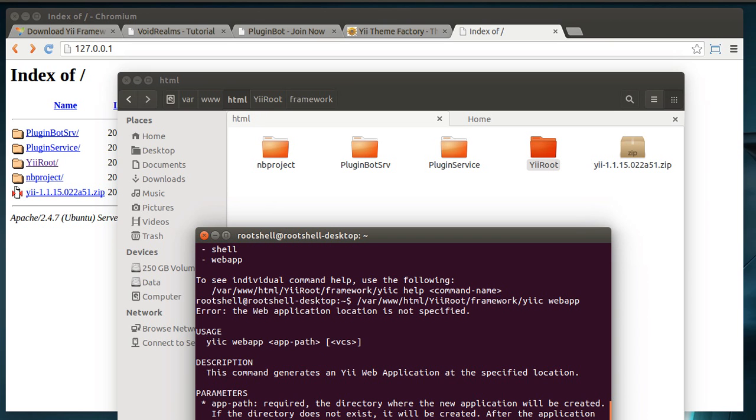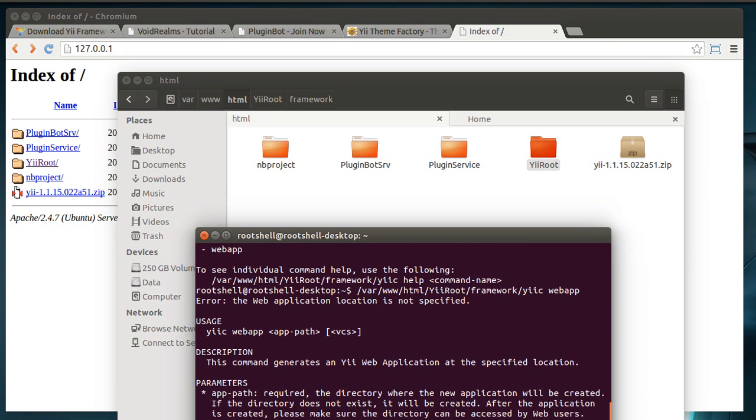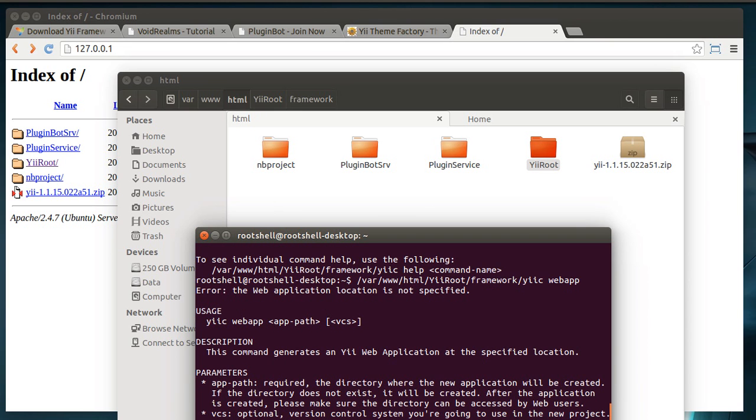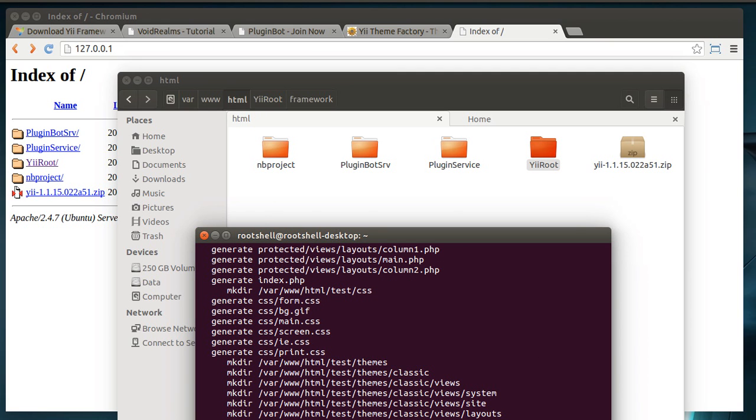And we're just going to call this test. And if you watch real closely up here while I'm keying this in, you'll actually see it create it. But when you hit enter, it's going to say yes or no. Do you want to create this? Type in yes. Enter. And voila, it created our test directory.